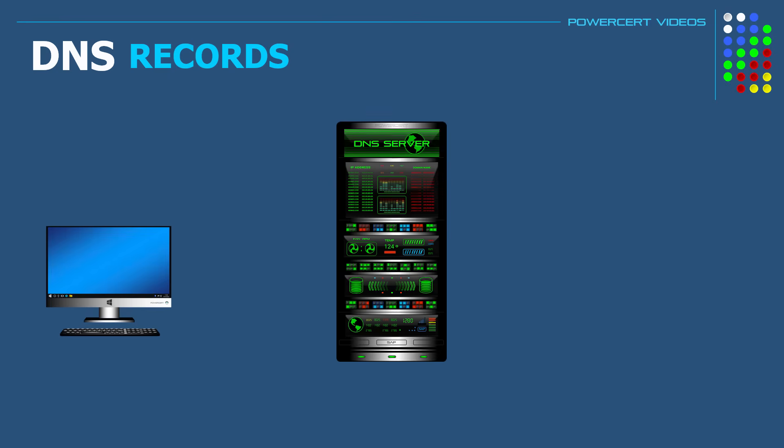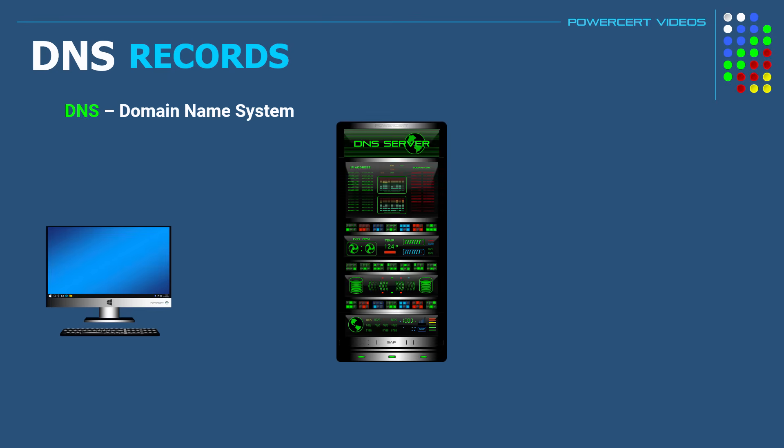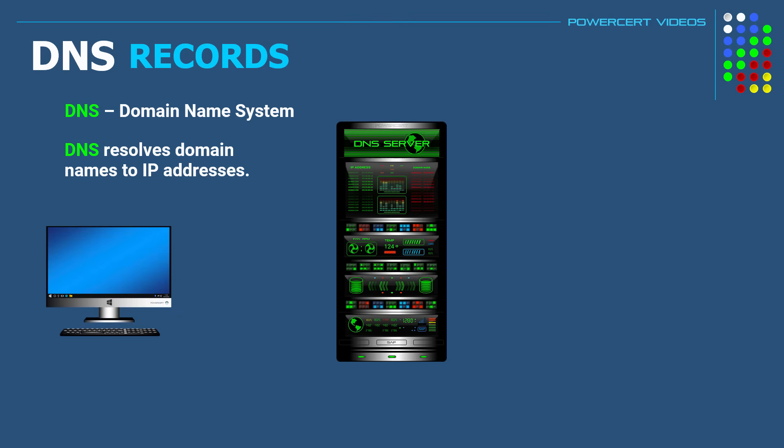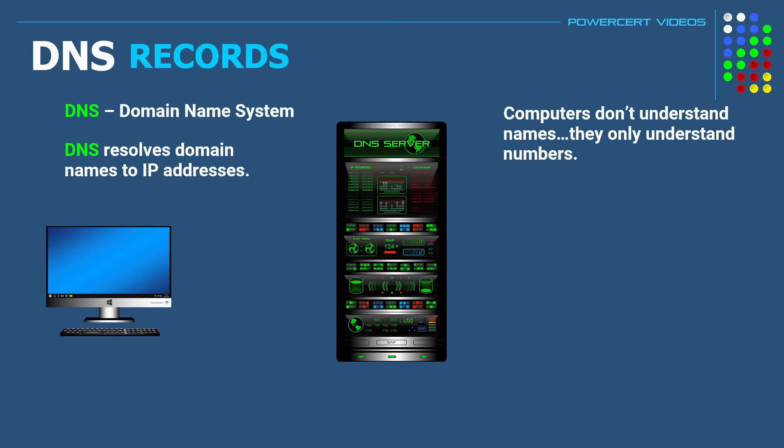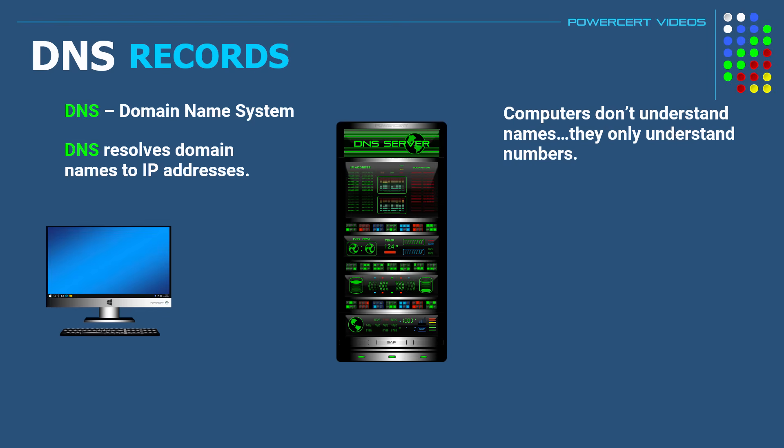So as a refresher, DNS stands for Domain Name System. And the most basic job of DNS is to resolve domain names to IP addresses. And the reason it has to do this is because computers don't understand names, they only understand numbers.